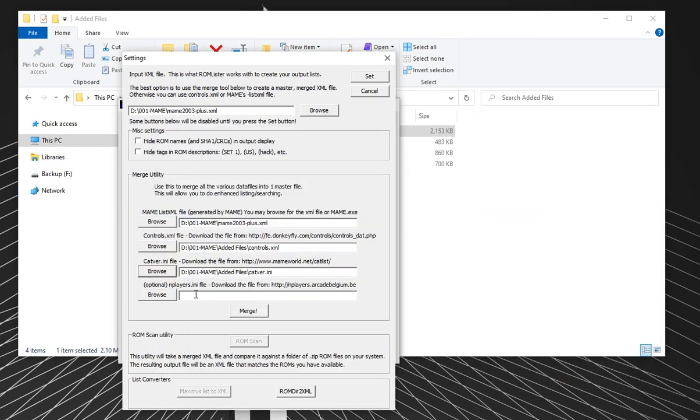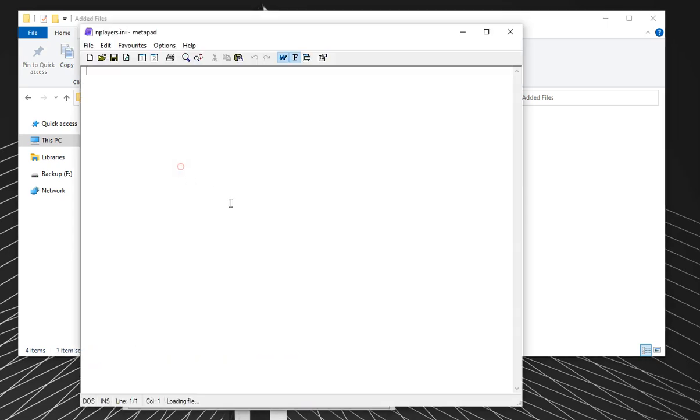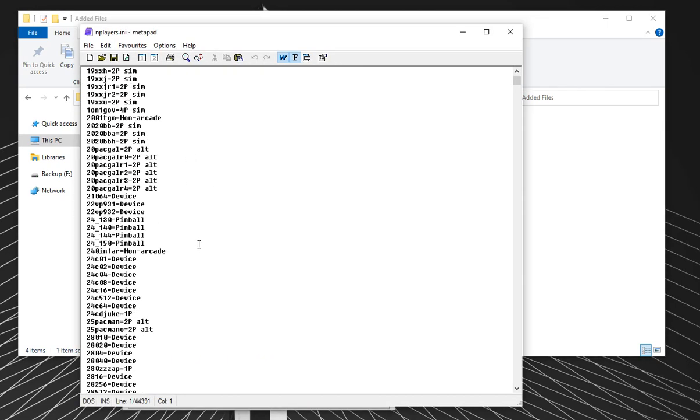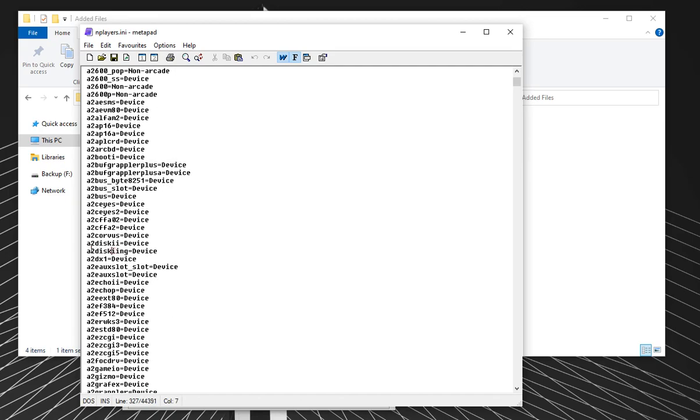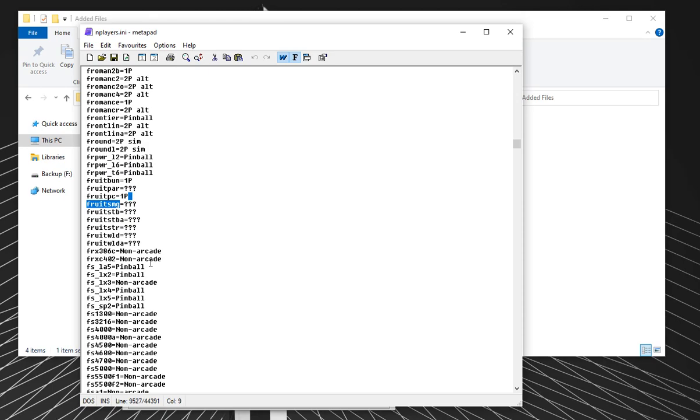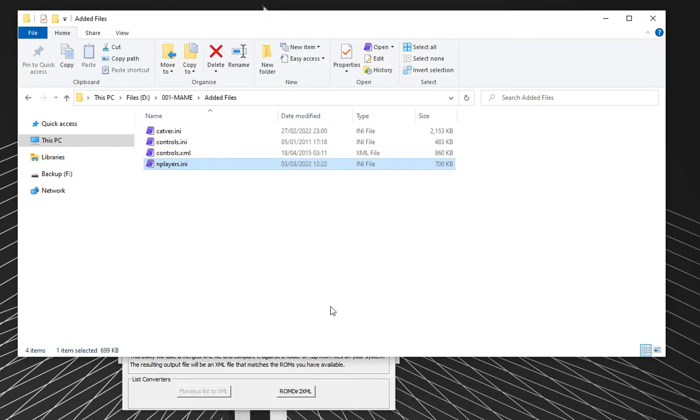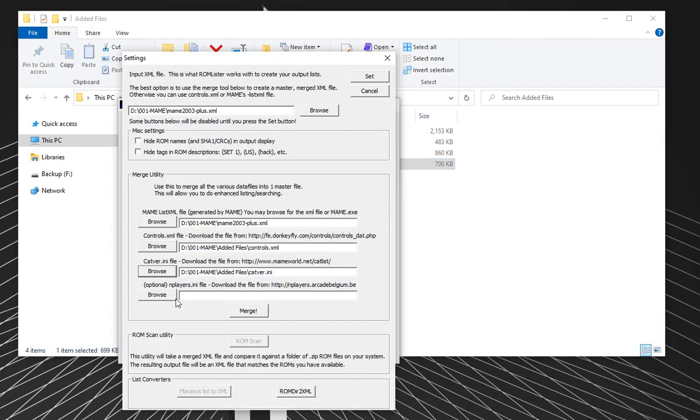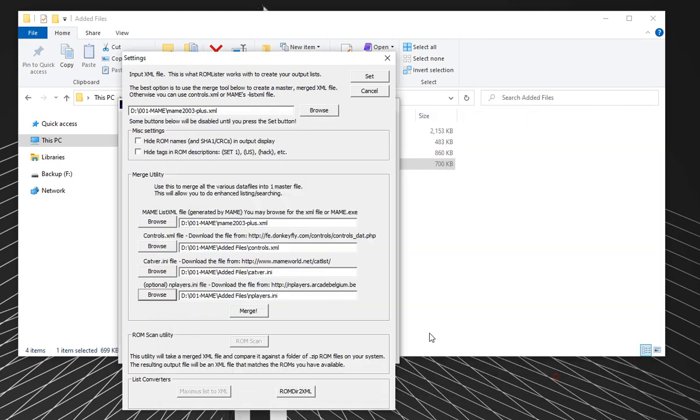Next thing it wants is CatVo. Now this is probably the most important file. If you don't have controls or M players, I don't think I'd mind too much, but CatVo is really important. If we open CatVo, you can see that for every ROM set, it tells you what category it is. This game is under Electromechanical and specifically a subset of Reels. D-Dom-Pachi is a shooter, a flying vertical shooter subcategory. It tells you all of those categories, really helpful. So I'll browse for CatVo. Last one is optional, M players.